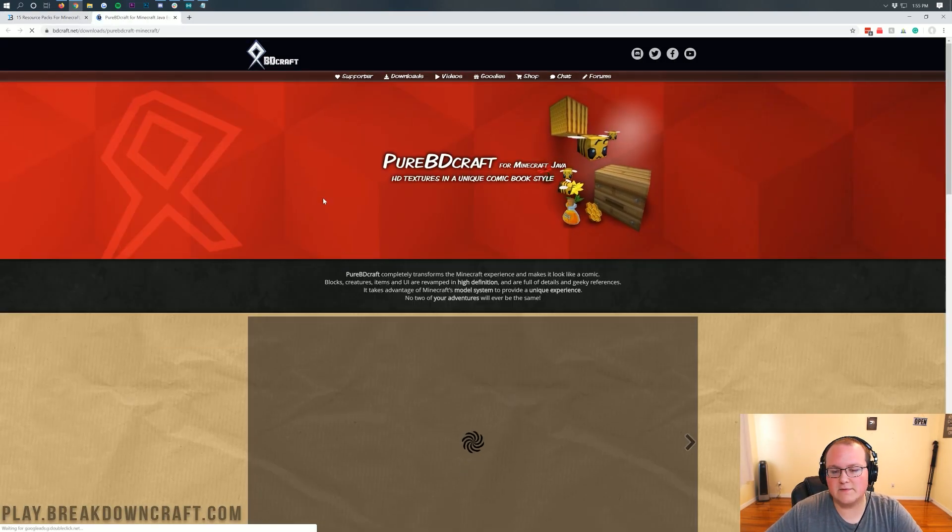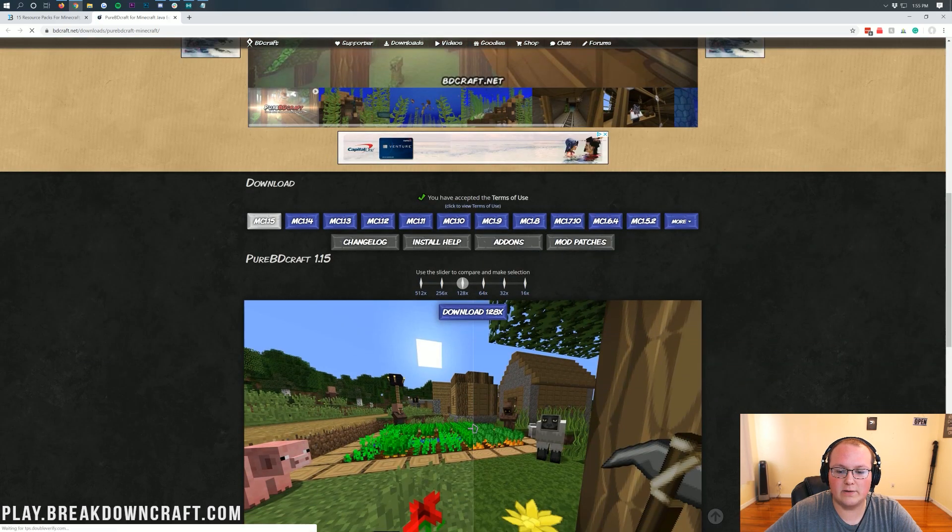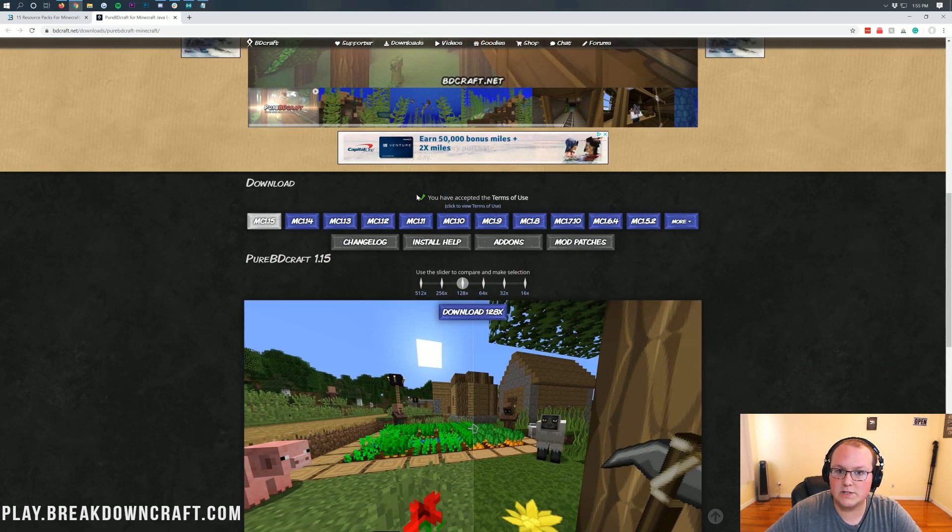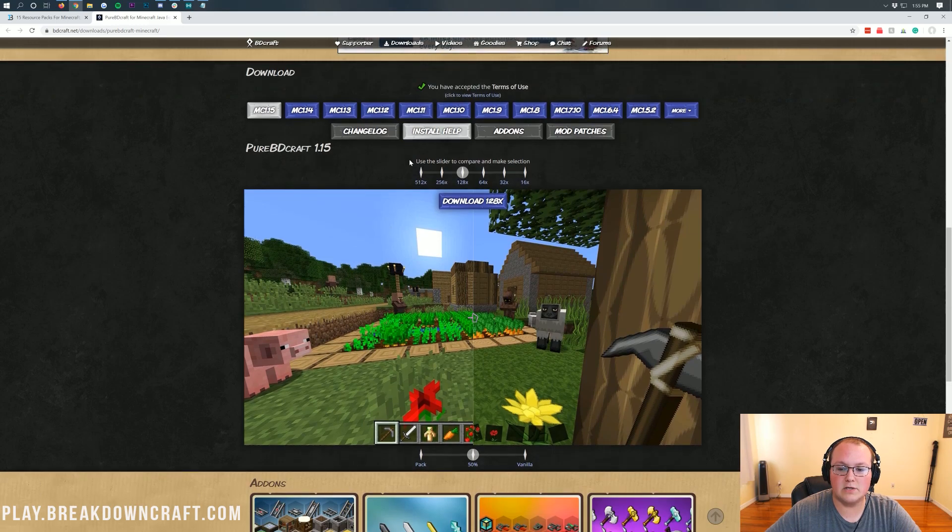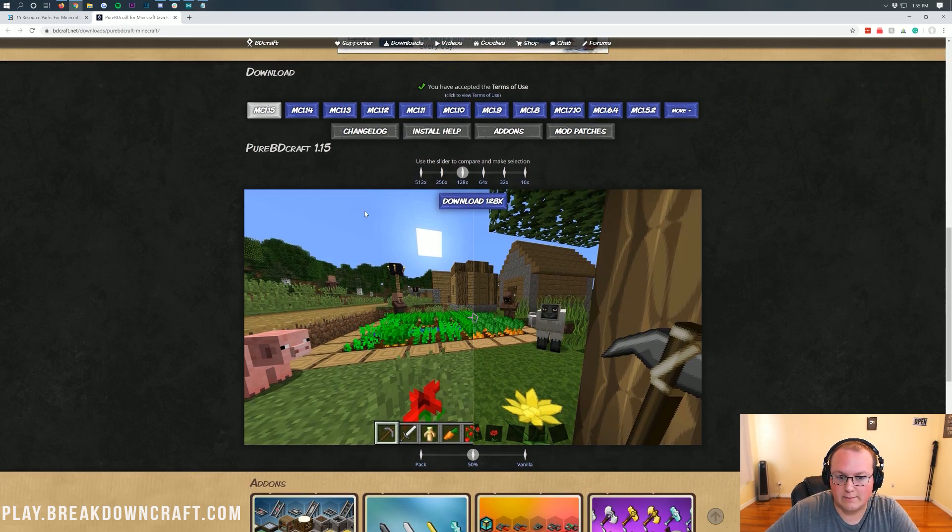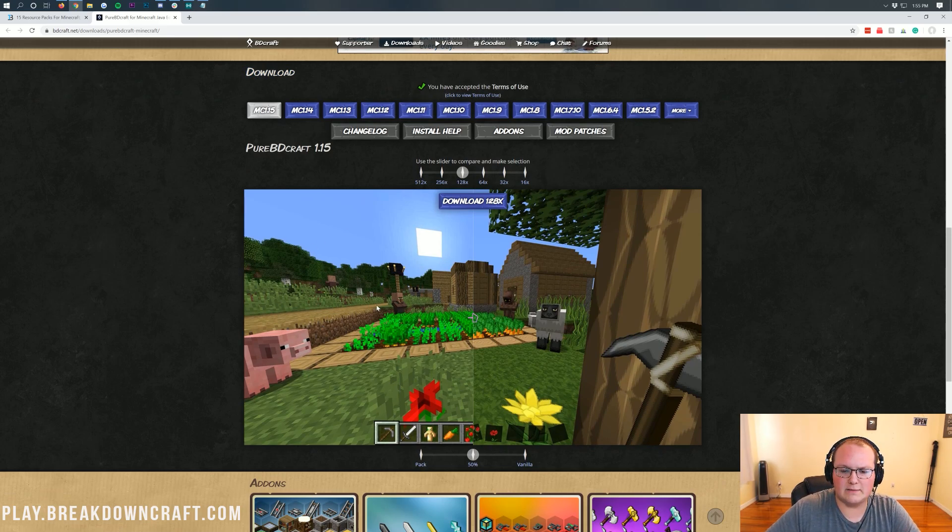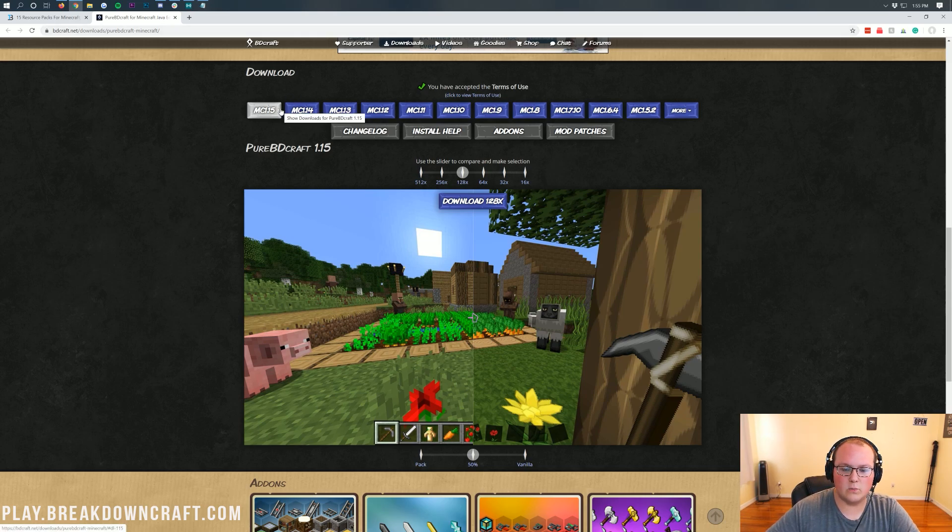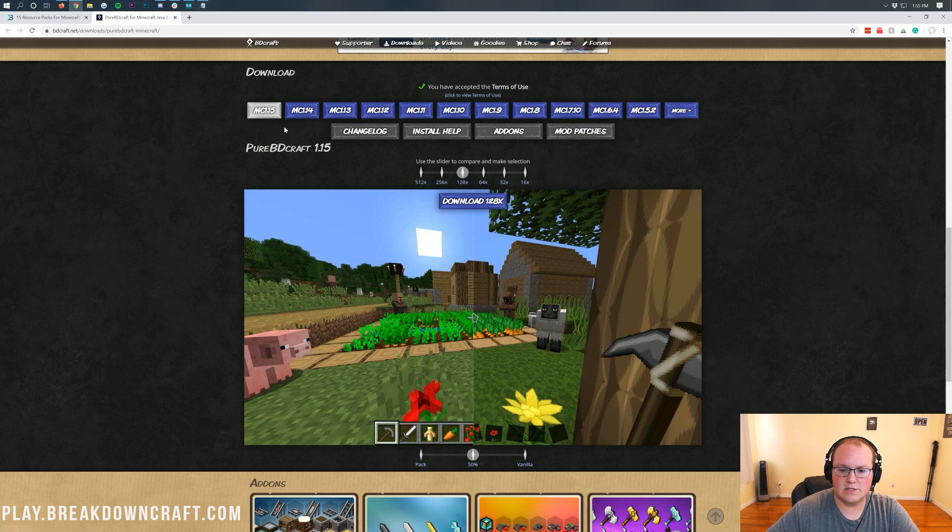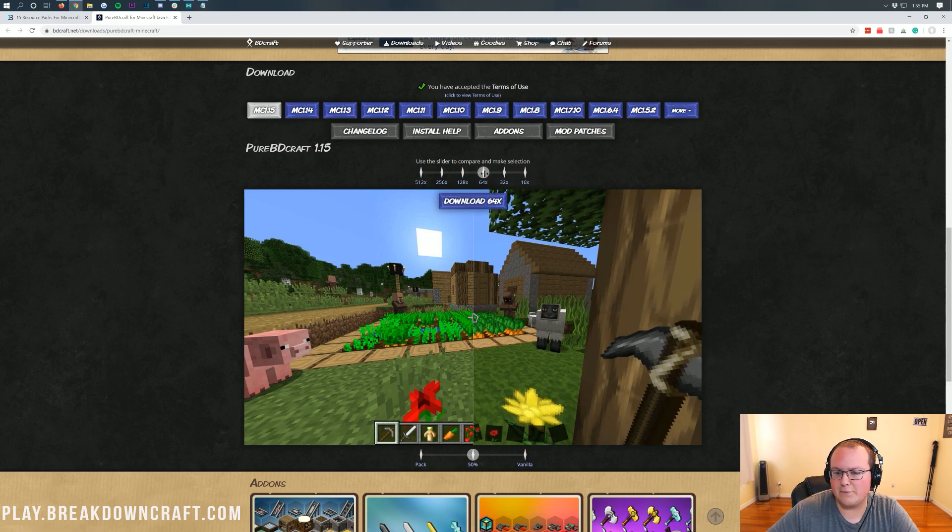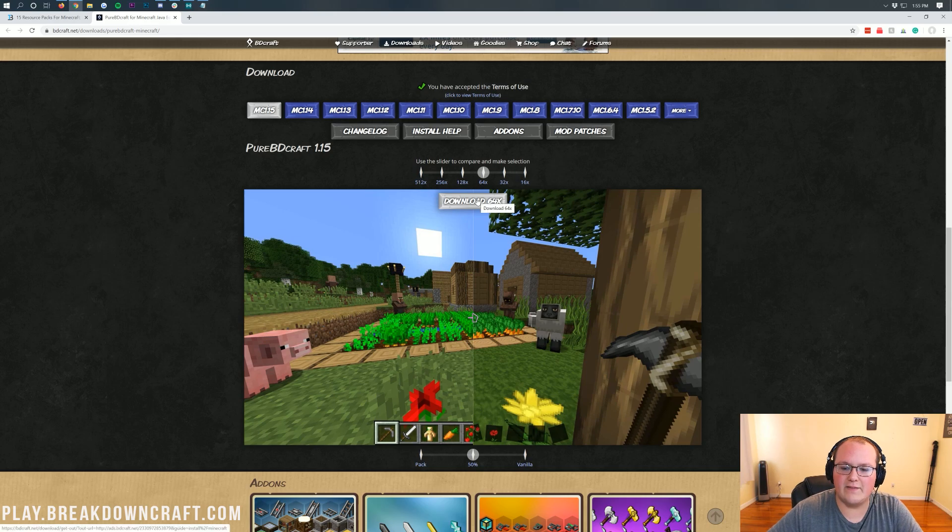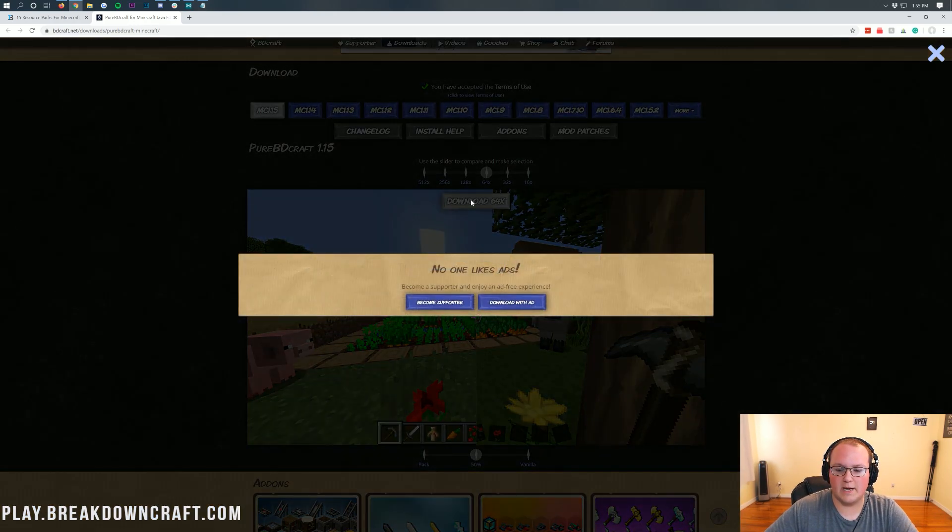We're going to go ahead and download SPAC's Pure BDCraft here. It's going to take us off to SPAC's download page, where we need to scroll down. I have already accepted their terms of service, but you will need to accept their terms of service to get this to appear here. You'll scroll down, you'll see this download, and then it'll say accept terms of service. You have to click the red X there, and then it will enable. We want to download this for Minecraft 1.15.